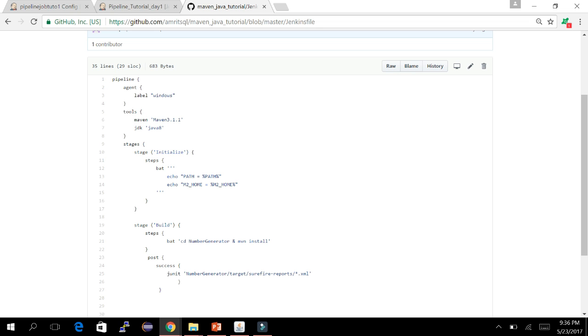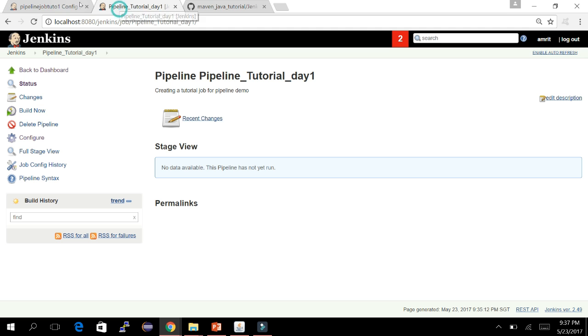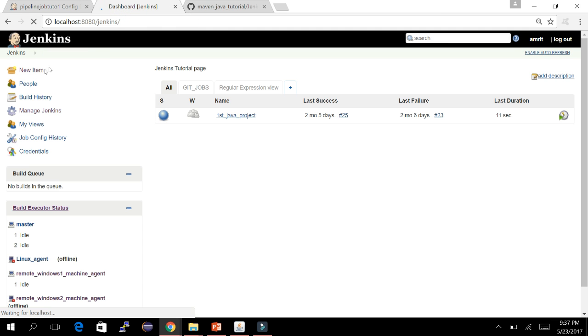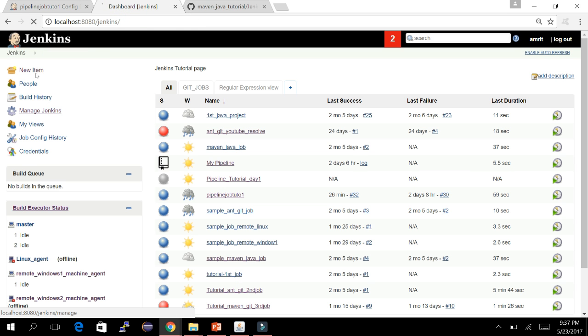You might wonder how Jenkins knows about 'maven 3.1.1' or 'java 8'. These names are defined in the Global Tool Configuration section. Let's go to Manage Jenkins and then Global Tool Configuration to see this.